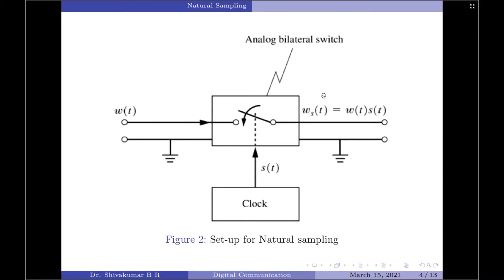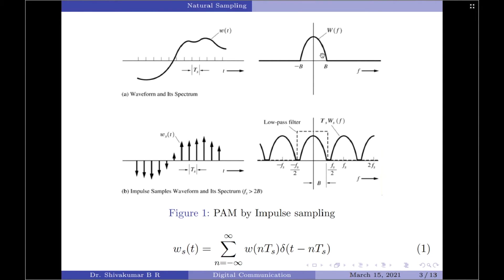Going back to the previous slide, the process of sampling creates replicas of the input signal spectrum. Out of these multiple spectra, only the original frequencies lying between B and −B, or W and −W, are of interest to us. By passing the sampled signal spectra through a low pass filter having bandwidth W to −W, we obtain at the output of the reconstruction filter only those frequencies present in the original signal. All other replica frequencies are eliminated, constituting the recovered original signal.